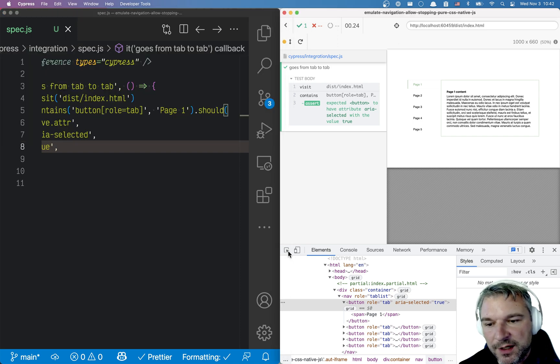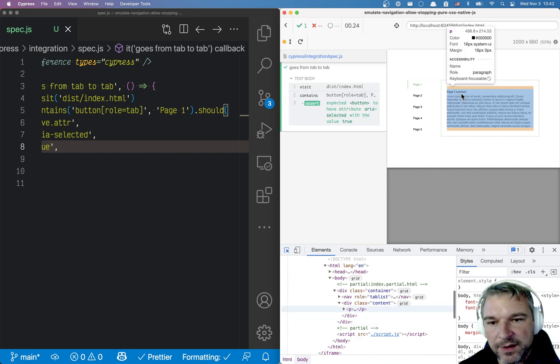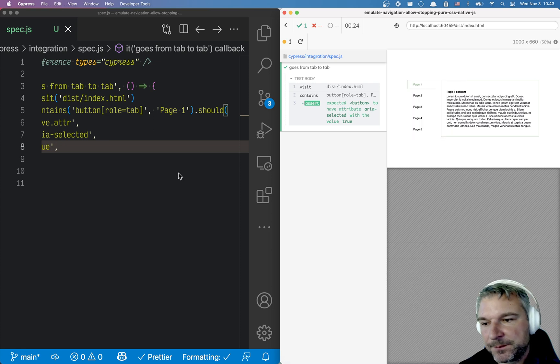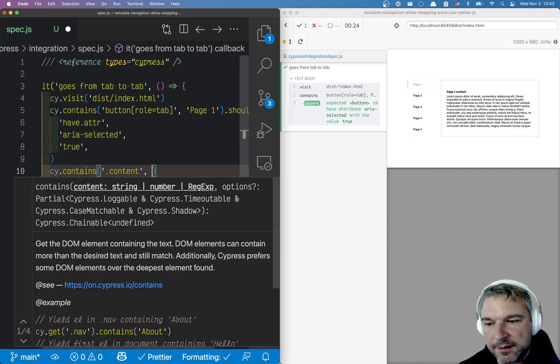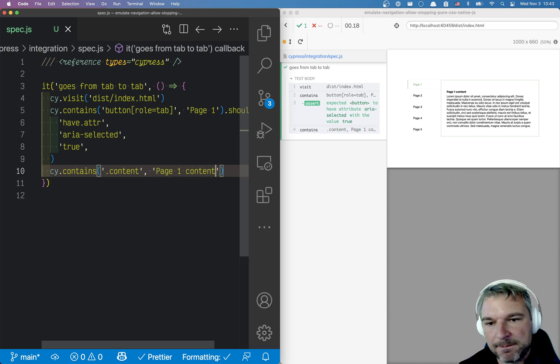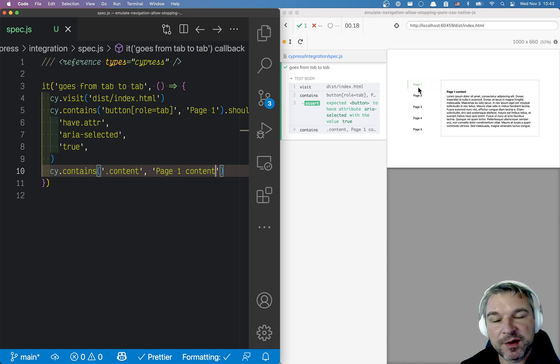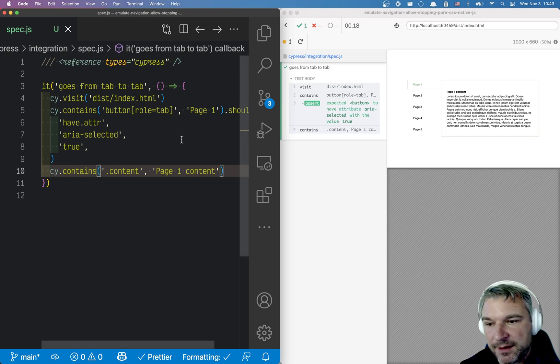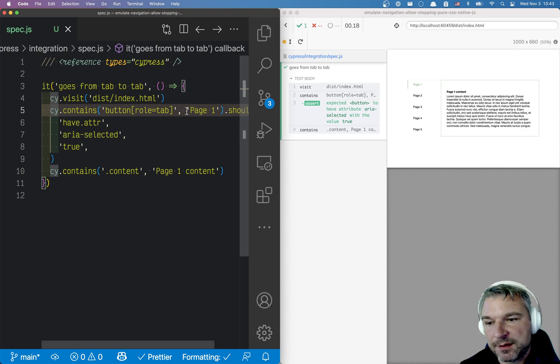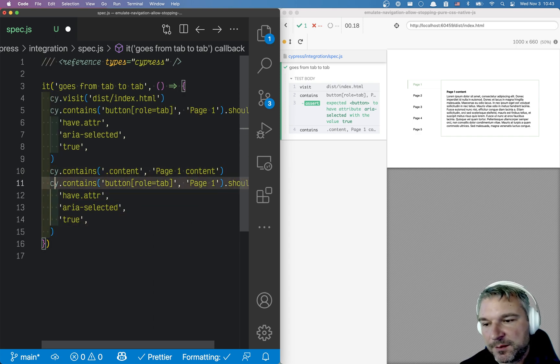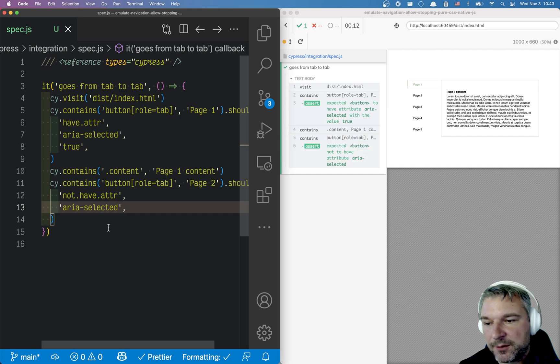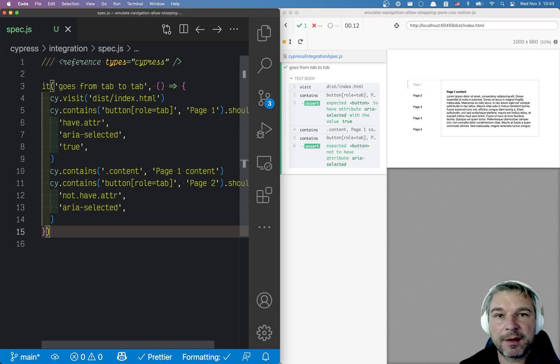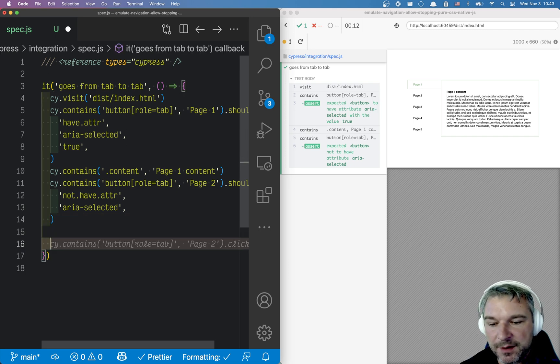We can also check if the page itself, if the contents inside contains page one. So we will say cy.contains content class page one content. Perfect. So we confirm that when we load the page, the first tab is selected. Just for kicks, let's check that the second page should not have attribute aria selected. Now, let's navigate. So we can write a separate test or let's just continue writing a test here.